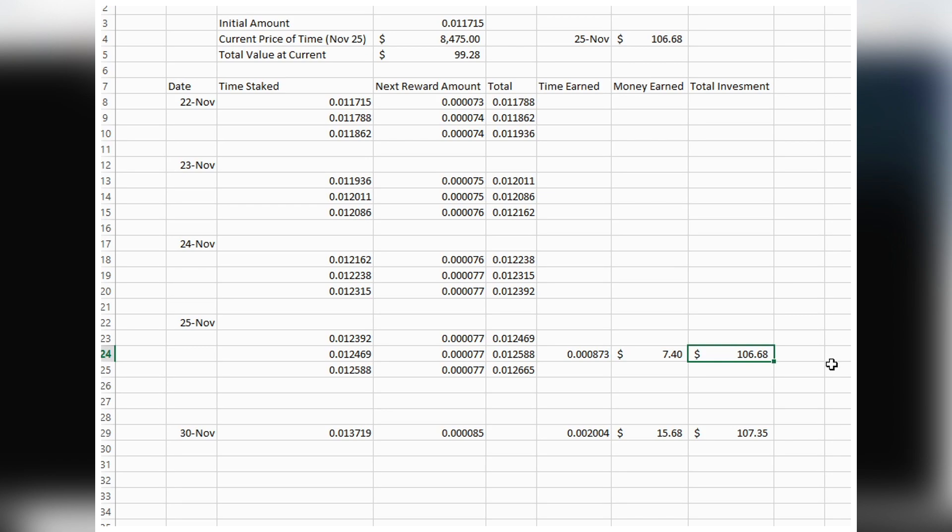On November 25th, my investment in TIME was worth about $107 USD, which is roughly $138 Canadian—basically the same as I initially put in because the price of TIME went down slightly, but I kept it at $8,500 for simplicity.